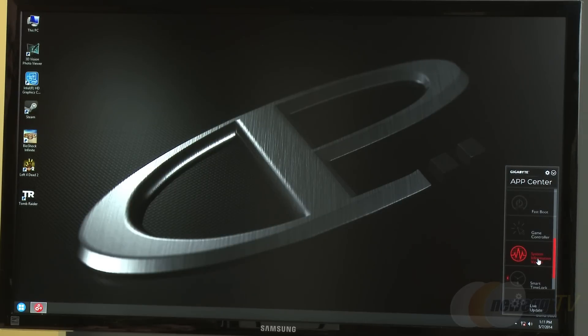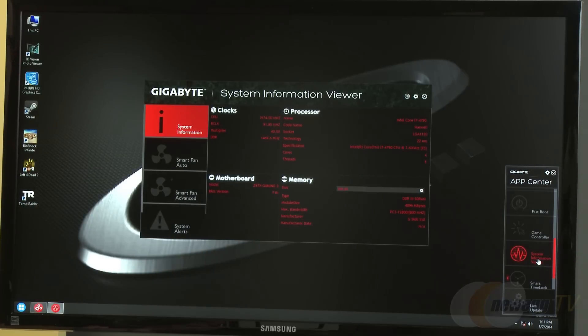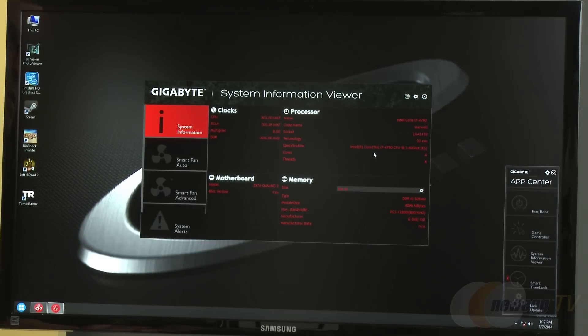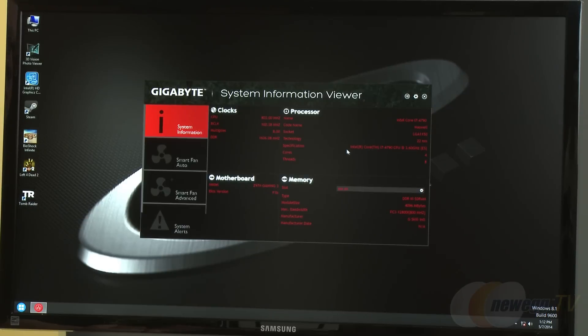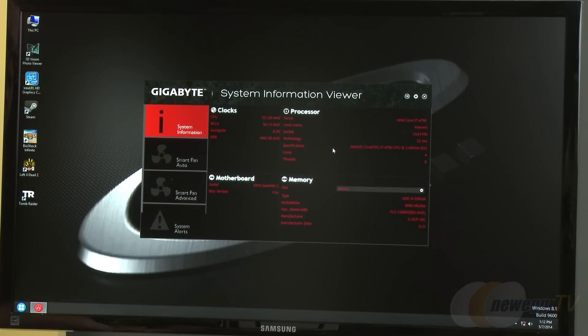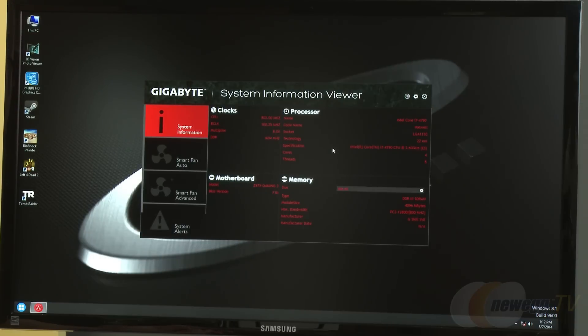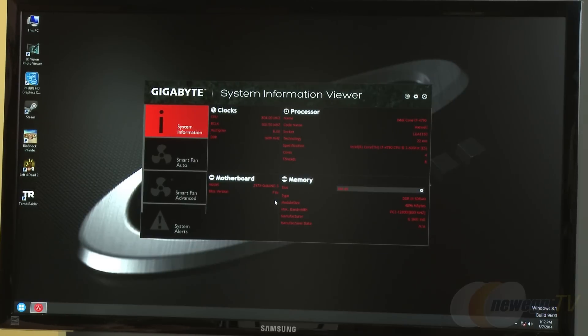System Information Viewer is similar to other information viewers like CPU-Z, but Gigabyte built more on top of it. It gives you the status of the system, the motherboard you're using, and which BIOS version you're running. If you see a new BIOS version on the Gigabyte website and aren't sure what you're running, you can check it here.